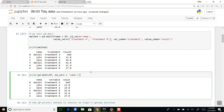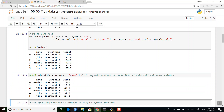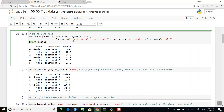If you only provide id_vars, it will basically melt all of the other columns. If you want to specify which columns to melt, you give it value_vars, and those will become the things. The variable name — if you just use the defaults, it will default to 'variable' and 'value'. You can rename them to whatever you want, like 'treatment' and 'result'. These provide names of the columns — they're optional.